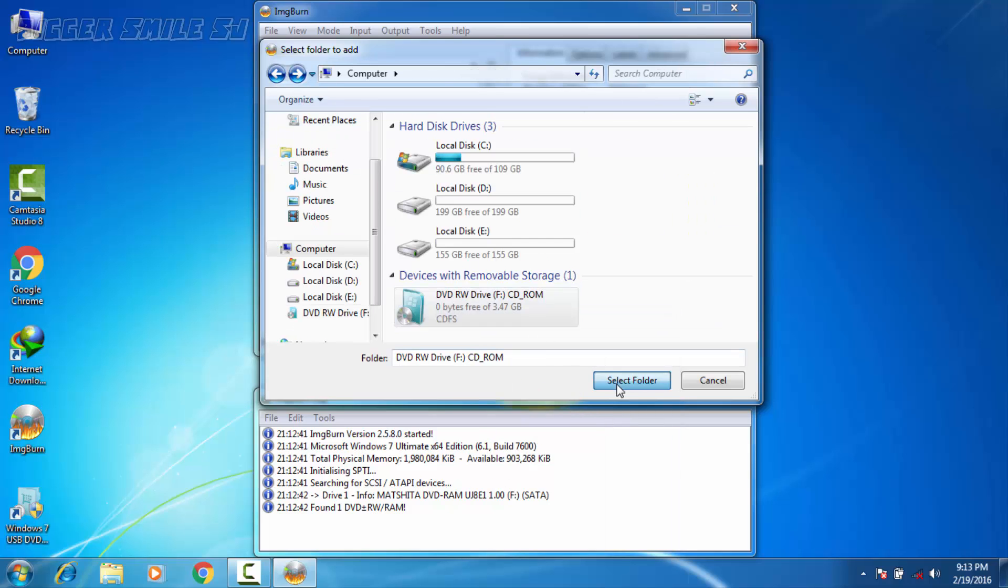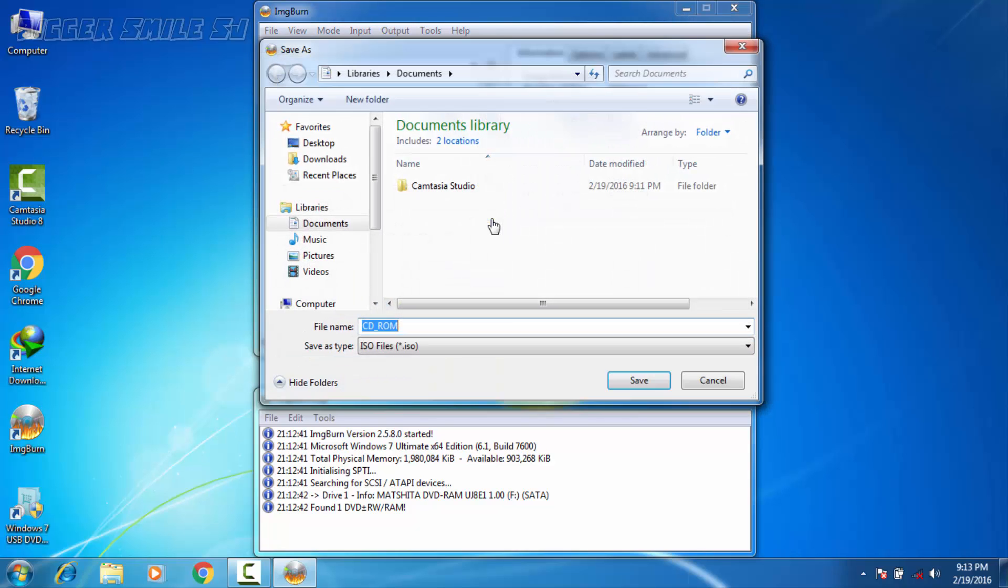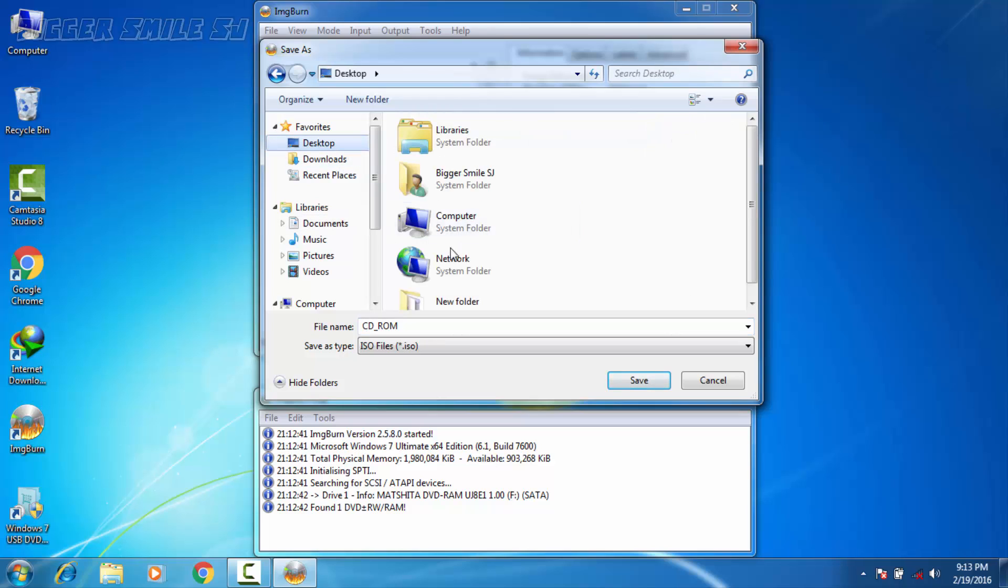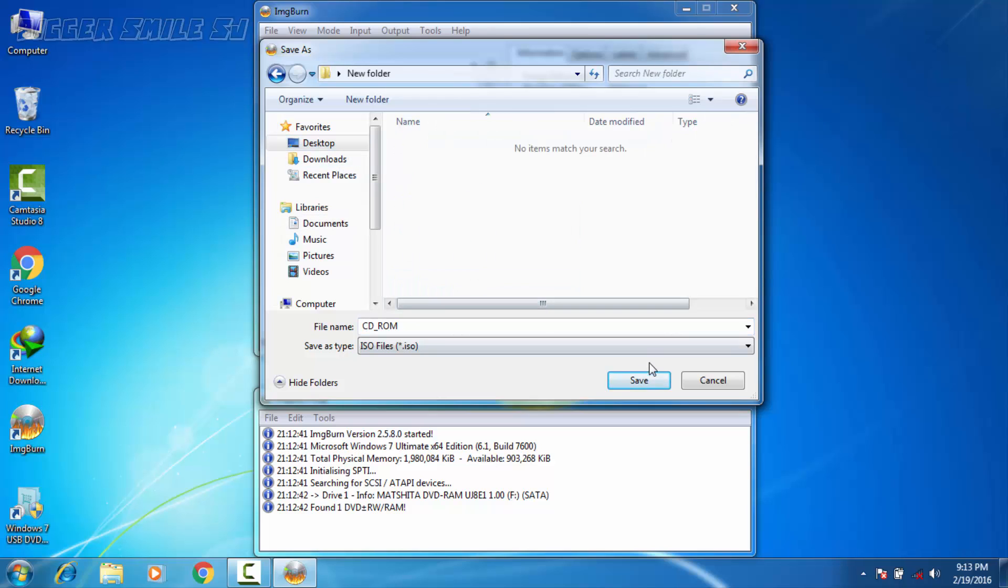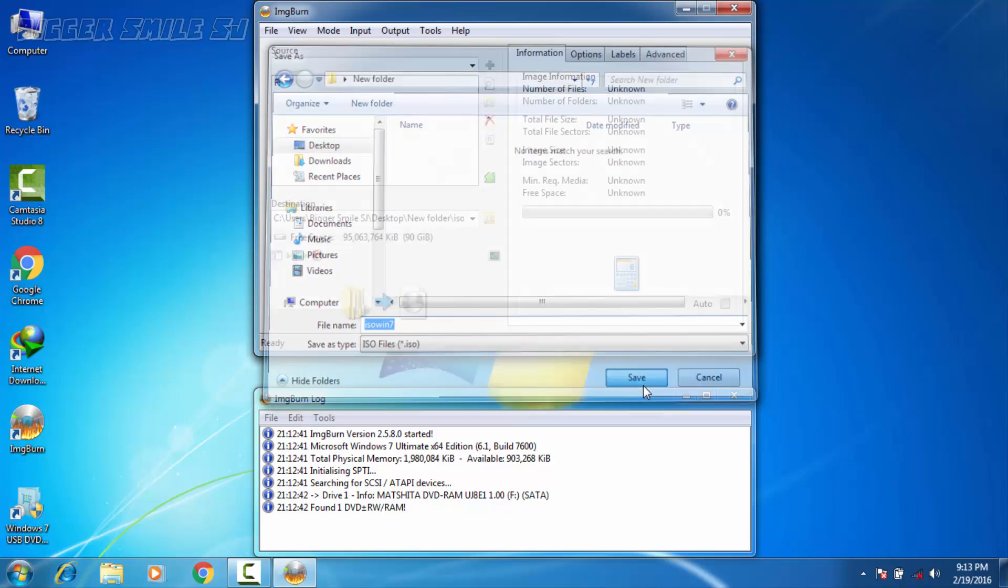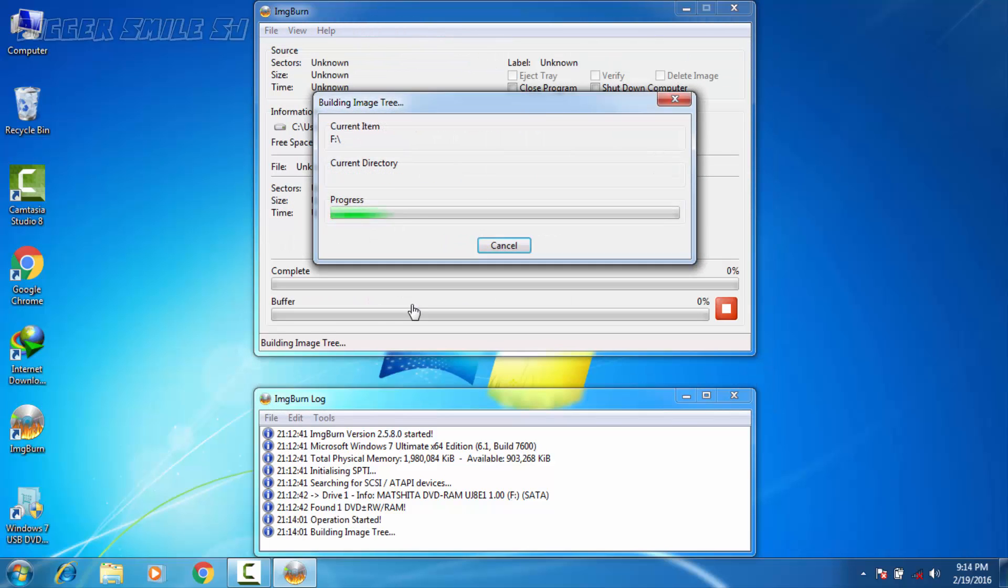Select folder. Now saving path. I'm going to save it in desktop and new folder and name it. I'm going to name it iso win7, you can name it anything. Now save and press this button.